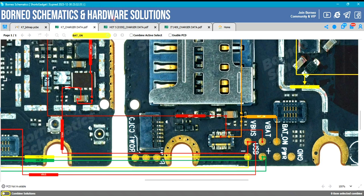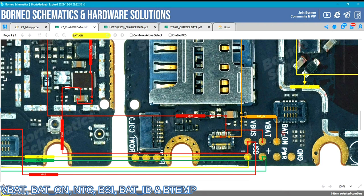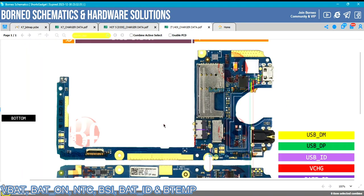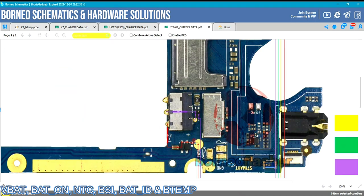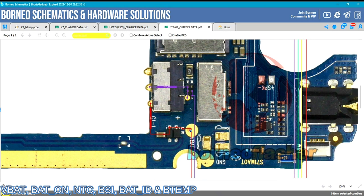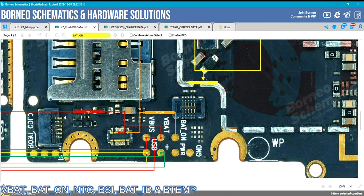The third and most important group combines VPART, BATON, NTC, BAT ID, and BTEMPT, because they all belong to one section on a mobile PCB. Starting with VPART — VPART means voltage battery, which is the main jumper point for the battery positive pin. If you are trying to change the battery terminal of your phone and the battery positive pin peels off the motherboard, you can jumper that pin from any point labeled VPART on the motherboard.